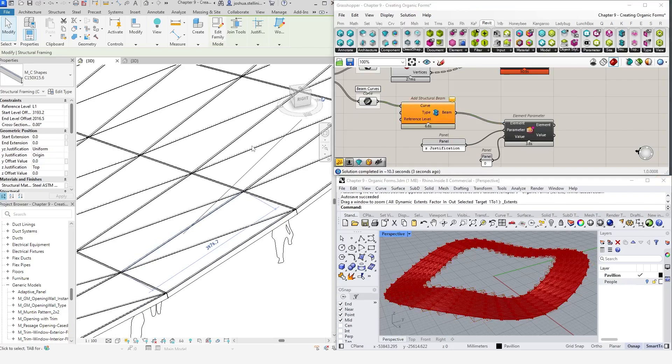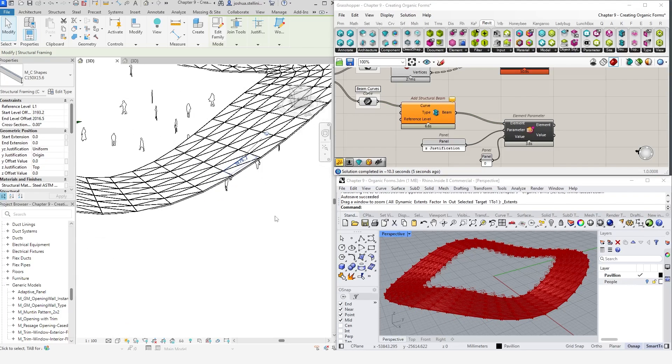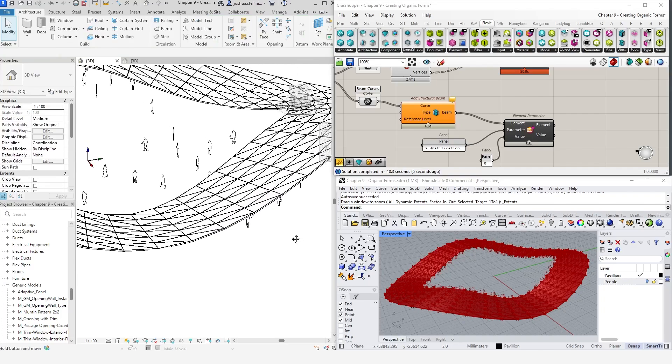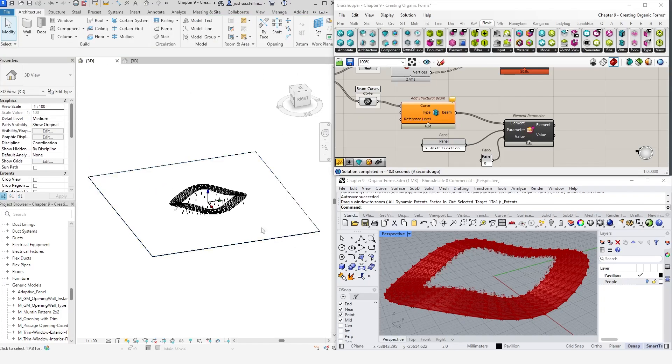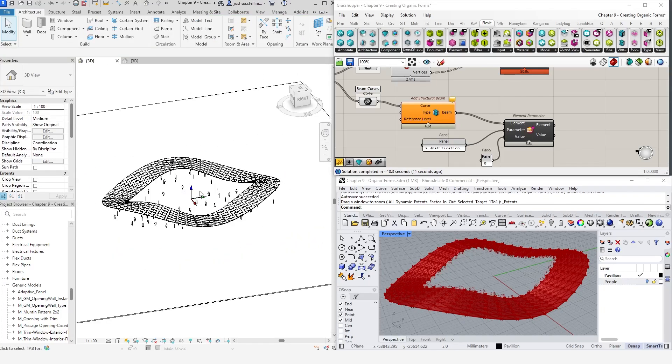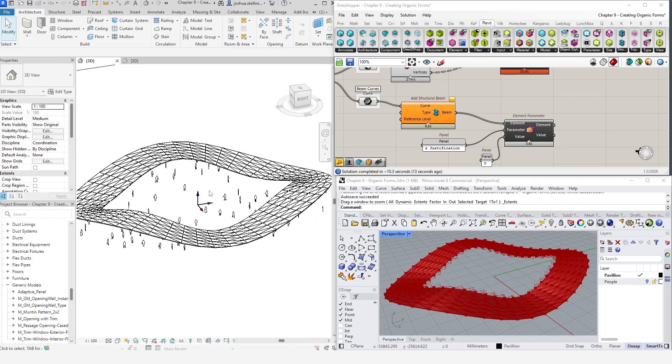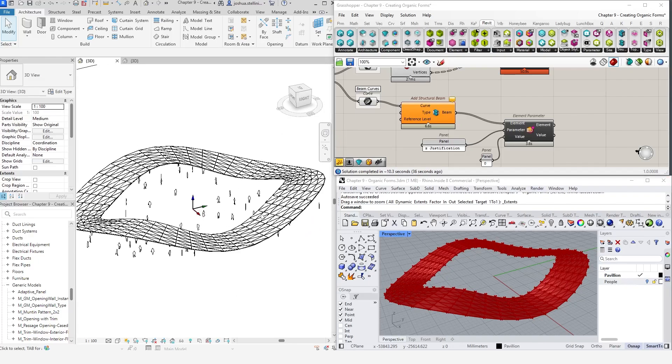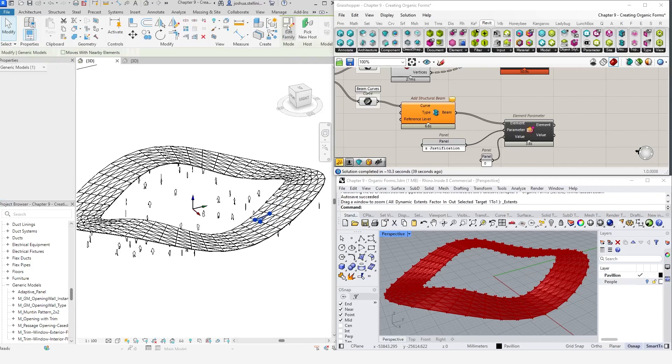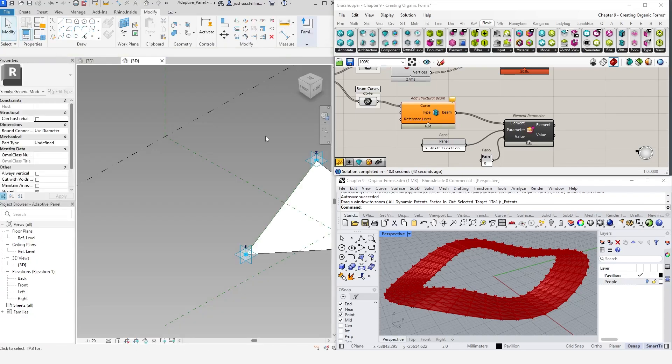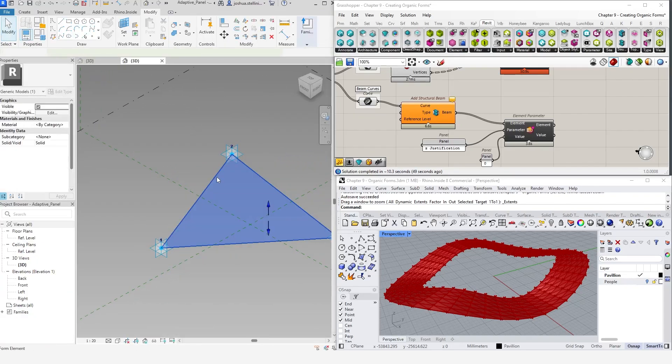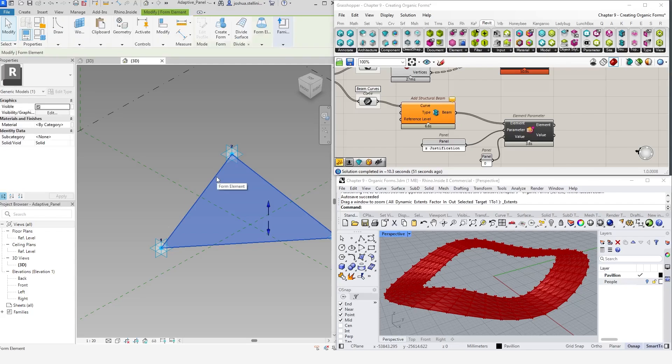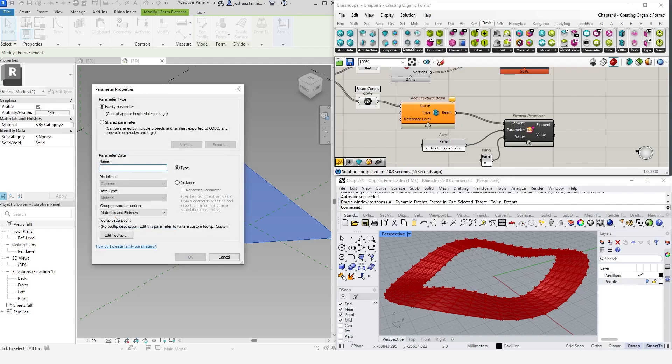Our pavilion is coming along nicely. However, let's use Grasshopper to make it even more interesting by giving these panels a bit of variation in their materiality. Back in Revit, click on any panel and select Edit Family from the ribbon. Select this surface and apply a material parameter to it so that we can control the material properties of each of these. Make sure that the instance parameter is selected and reload the family.